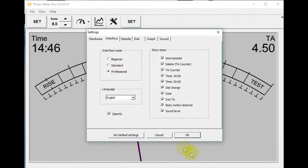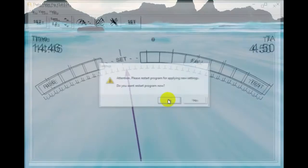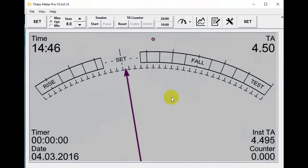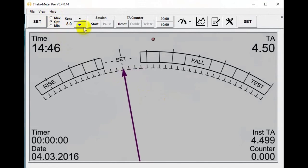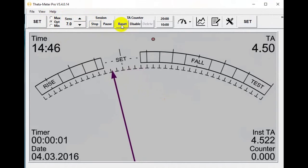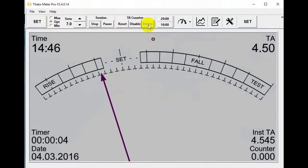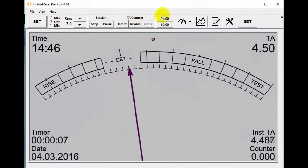In professional mode we have much more settings. Let's see what we have: sensitivity booster, sensitivity adjustment, start/stop station, reset counter, disable counter, delete last counting.